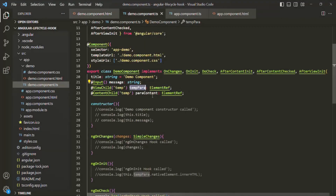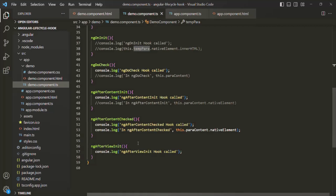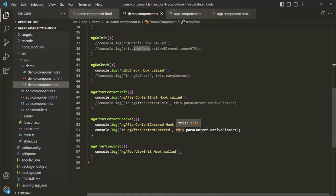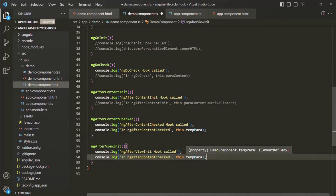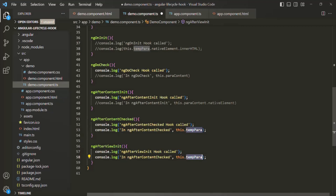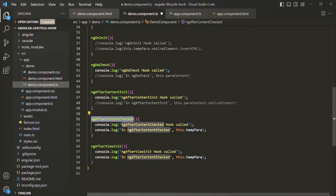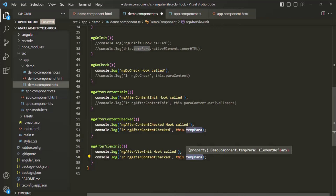So if we try to log the value of tempPara before the ngAfterViewInit lifecycle hook gets called — for example, inside the ngAfterContentChecked lifecycle hook — and also log it inside ngAfterViewInit, we can observe the difference. The properties decorated with @ViewChild or @ViewChildren will be initialized just before the ngAfterViewInit lifecycle hook gets called. So before that, in ngAfterContentChecked, tempPara will not be initialized and will be undefined.